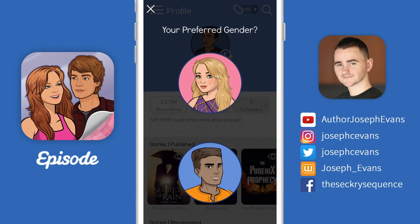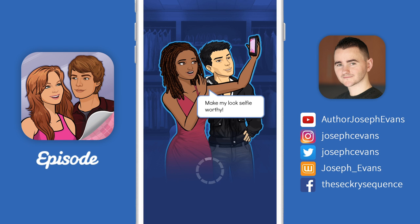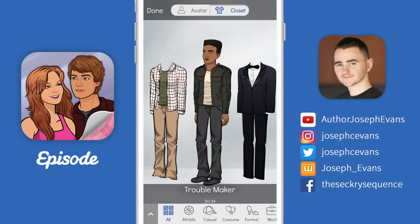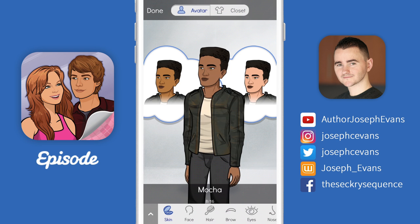Once you've done that, you'll be asked to pick a gender. I'm going to choose the male option and it takes me directly to this customization area where I can change how I look and what I'm wearing. It looks like it's defaulted to the closet, but before I choose an outfit, I'm going to press the avatar option just at the top of the screen so I can make my avatar look a little more like the real me.